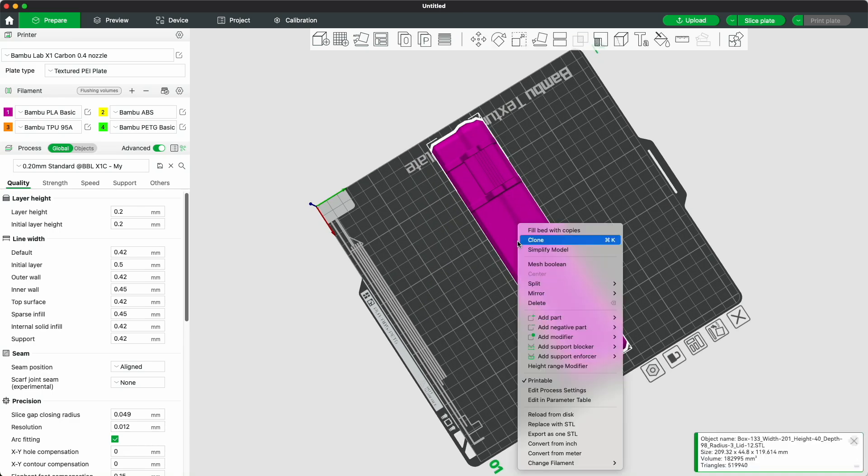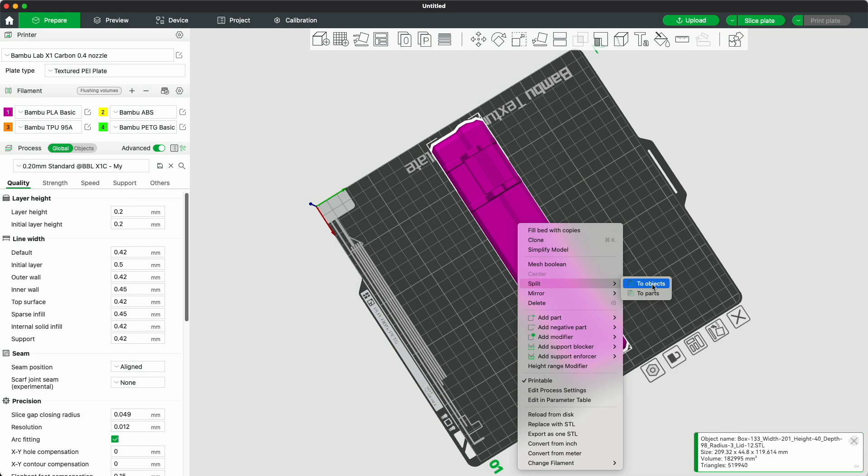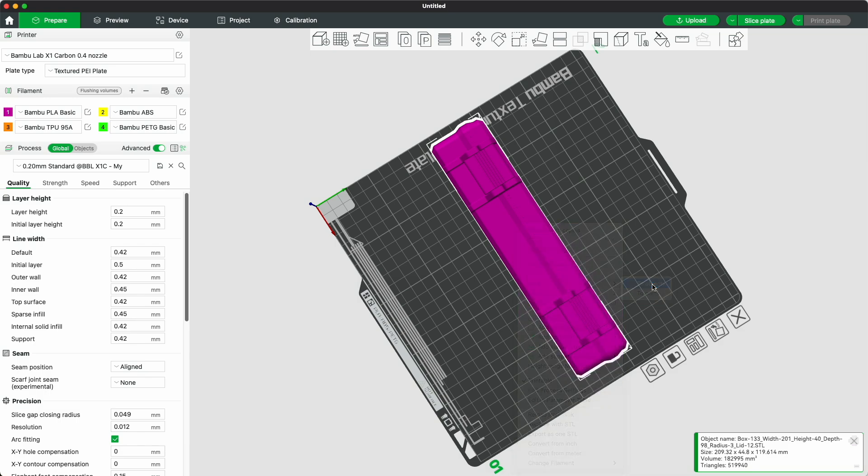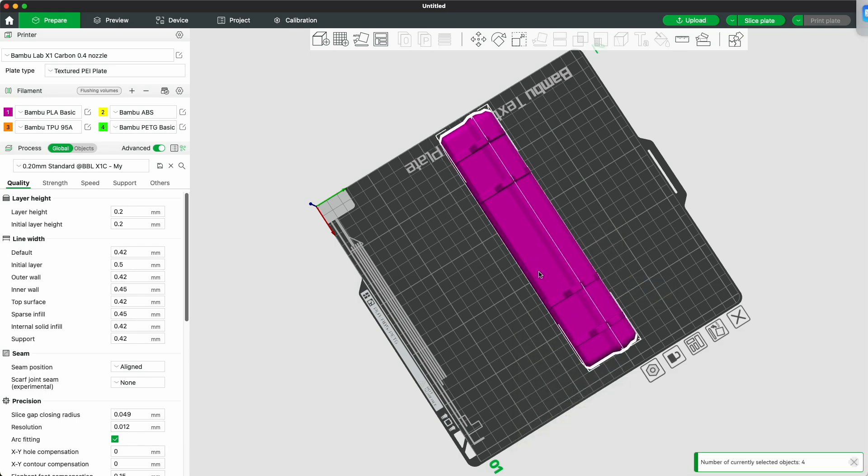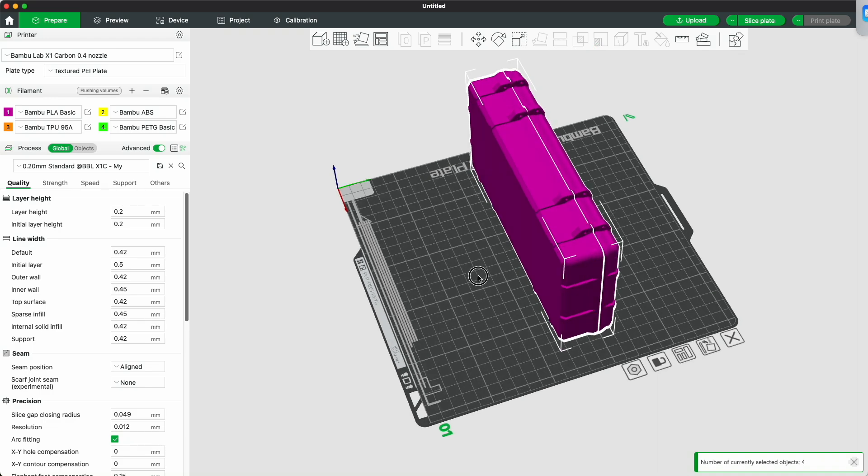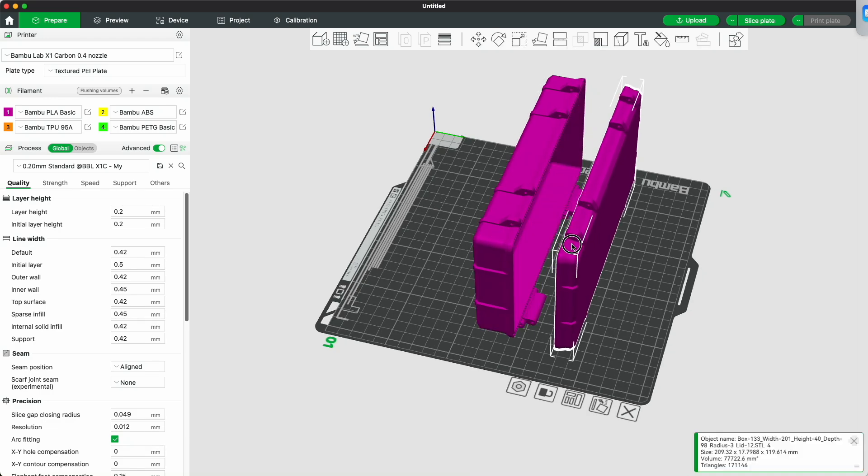This change was made because most orders contained errors, likely due to a misunderstanding of these parameters. The reinforcing ribs are now evenly distributed around the box's perimeter. Previously, people often made mistakes by selecting the example values provided in the order form.